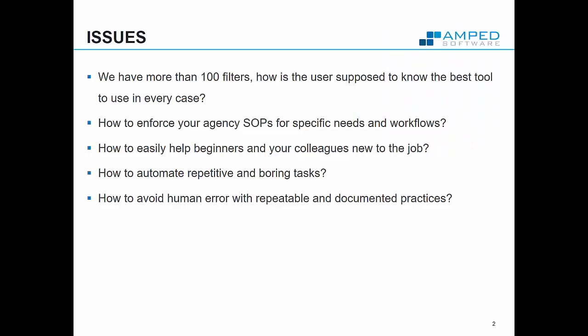In the latest years Amped 5 has been growing quite much and now we have more than 100 filters. How is the user supposed to know the best tool to use in every case?